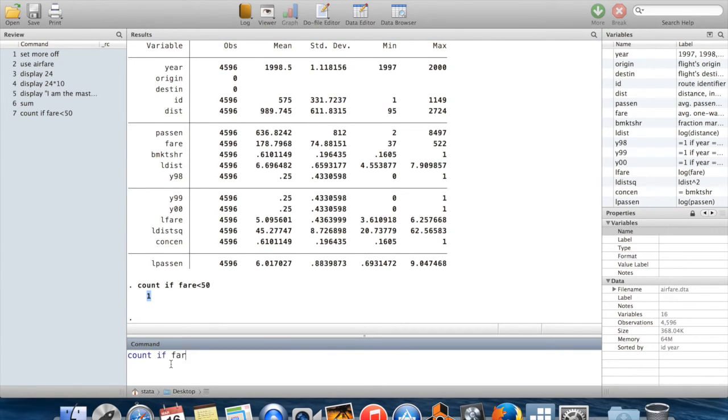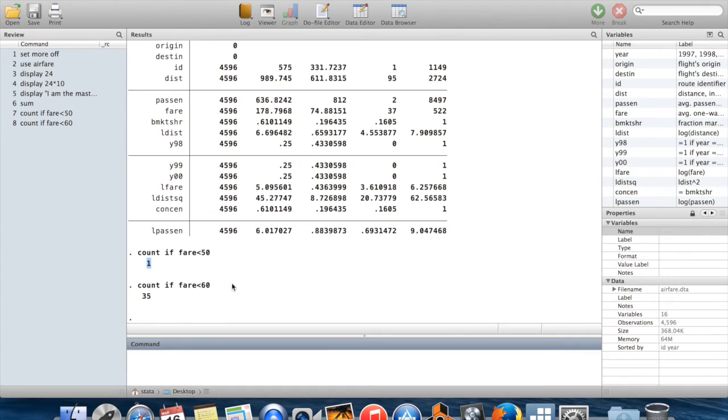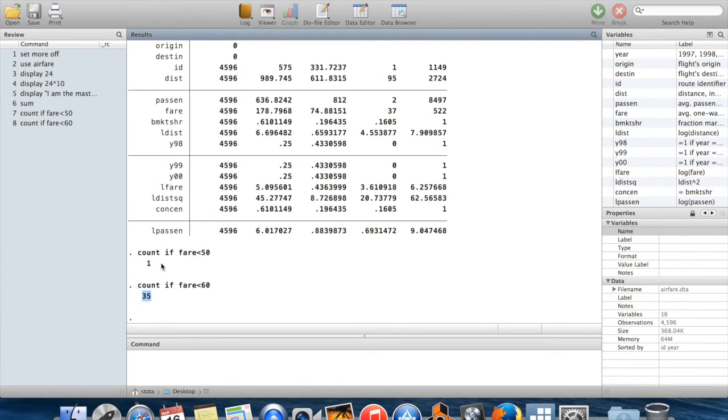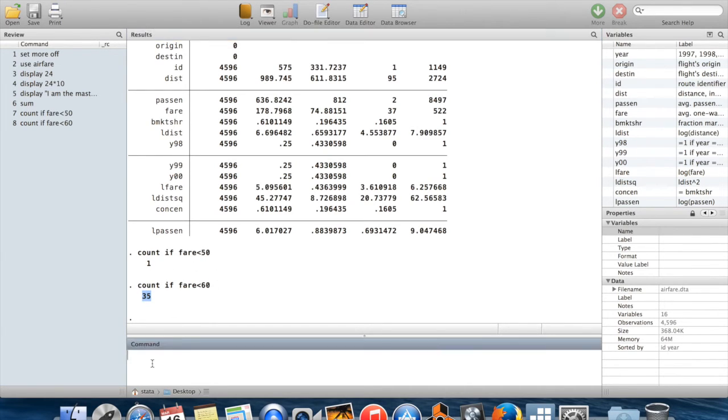Of course, I could also do this for any other number. I could see how many observations there are with fares below $60. Now you can see there are a lot more of those observations than there are of the ones which are just purely below $50. So there are apparently 34 observations with fares between $50 and $60.